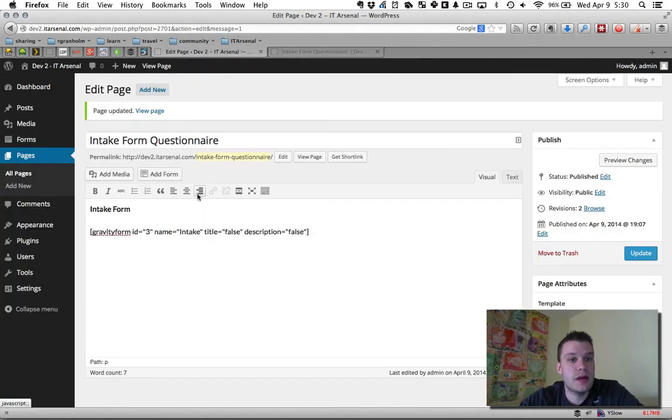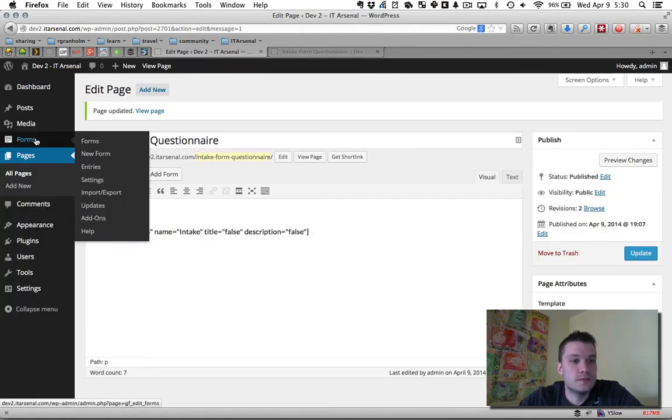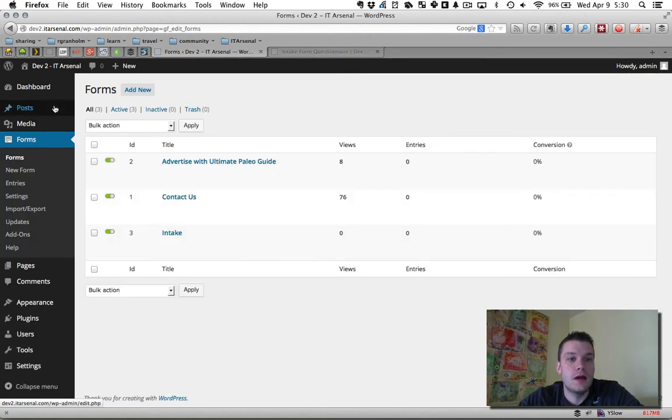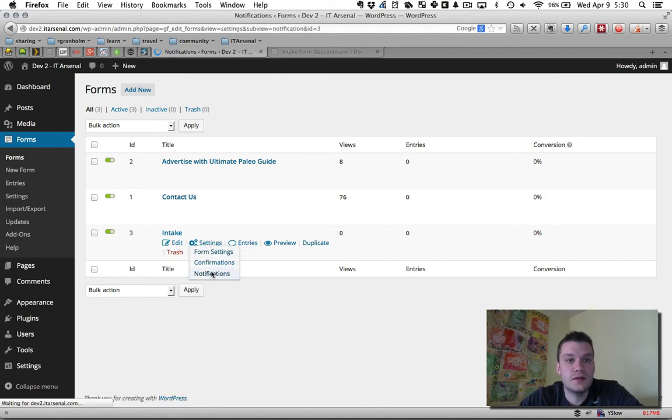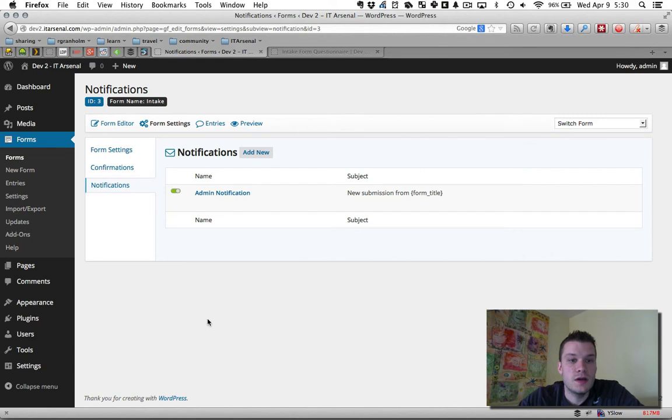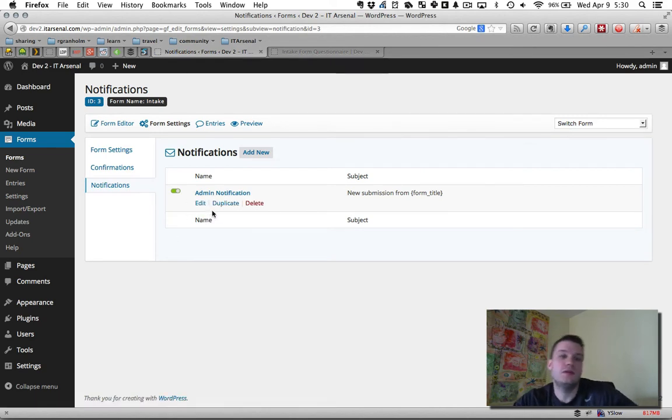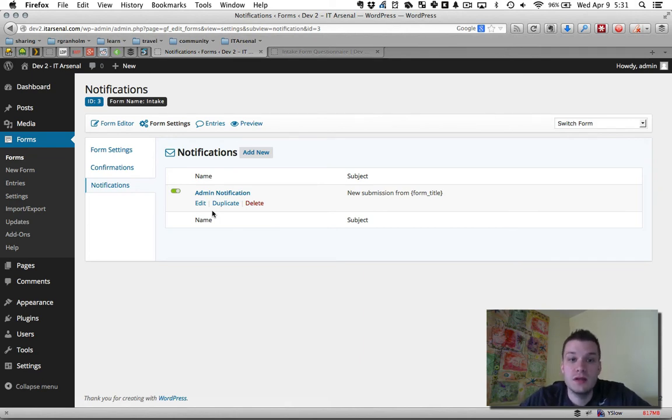So I'm going to jump back to the back end here. I'm going to go back to forms. And under our intake form here, we have settings. We have notifications. So if I click notifications here, there's already a default admin notification.